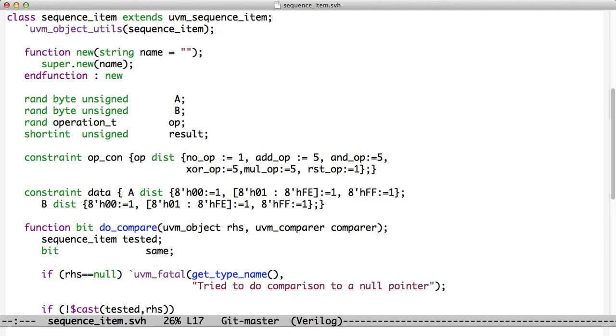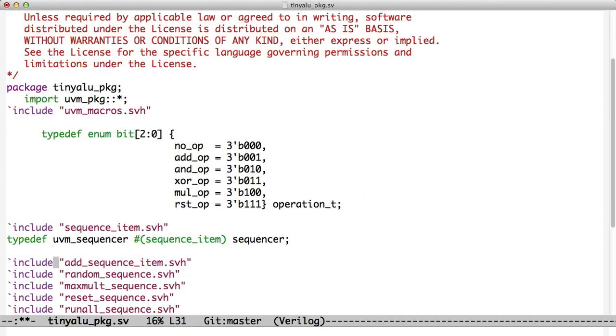Now, the tester in our previous test bench that generated transactions and put them into a FIFO, we've replaced that now with something called a UVM Sequencer. The Sequencer is a very simple piece of code, and we very rarely have to modify it. We can just use the base UVM Sequencer and tell it that we want it to use Sequence Item, so we parameterized it.